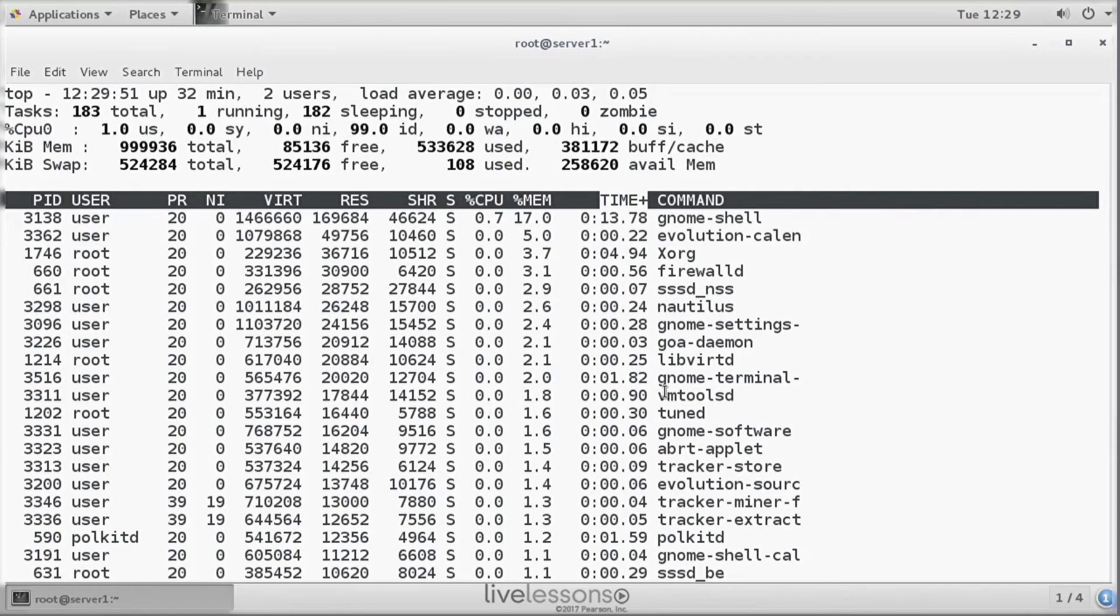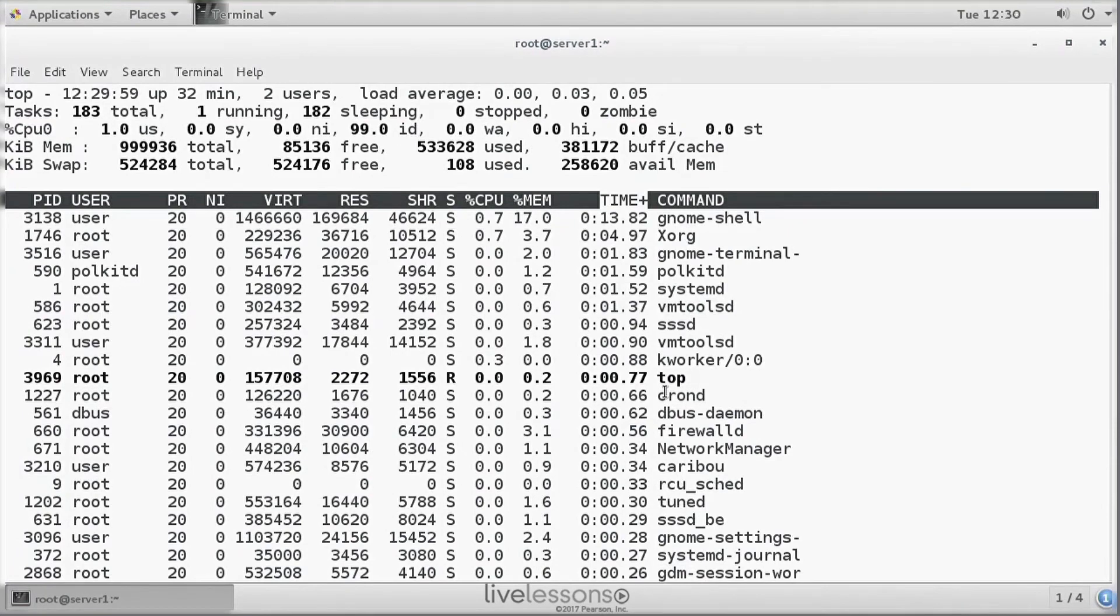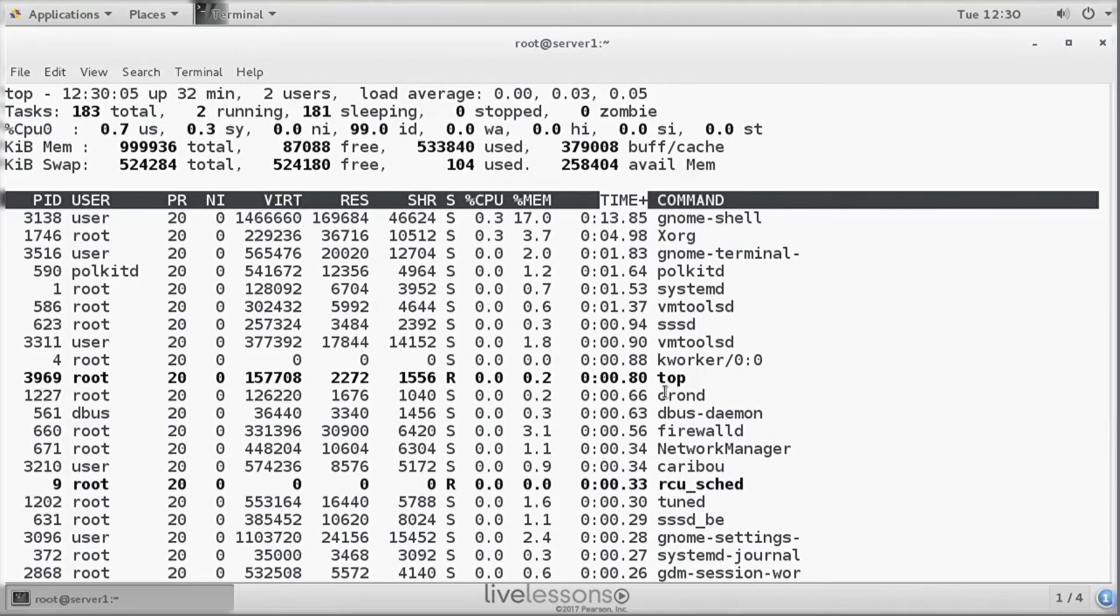Which is interesting, because if you sort on time by clicking greater than one more, you can see that GNOME Shell is the most active process on this system. And XORG, the graphical interface, is the second active process.